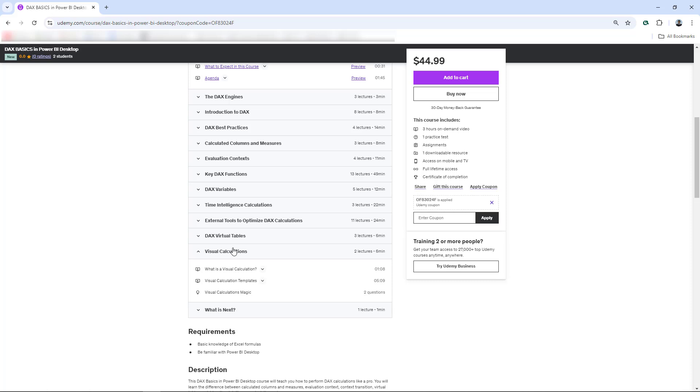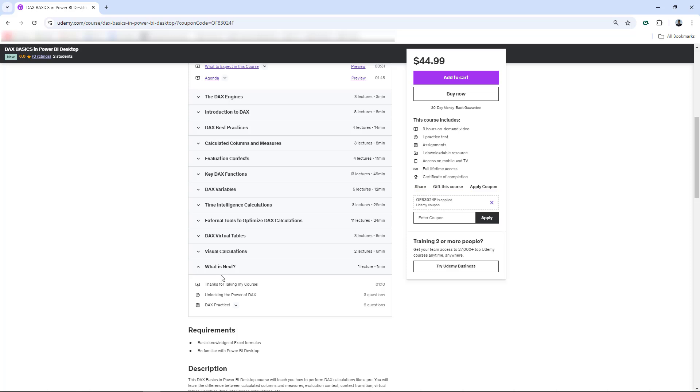We also have visual calculations. This is a different way to perform calculations, DAX calculations on visuals. And then at the end, we have also additional questions, three additional questions, theoretical questions, and then also a practice with two questions.